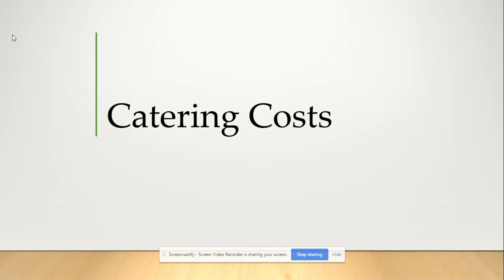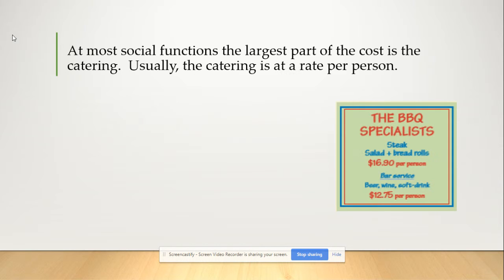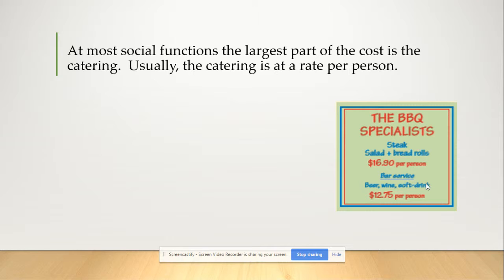We're looking at catering costs — it's all about the food. For most social functions, the largest part of the cost is the catering, and usually it's at a rate per person. For instance, there's an advert: barbecue specialists offering steak, salad and bread rolls at $16.90 per person. They also have a bar service — somebody standing behind the bar serving beer, wine and soft drink — and that's $12.75 per person.